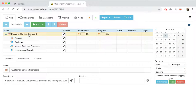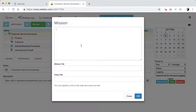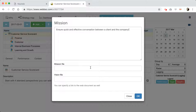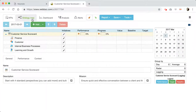The first thing I will do is change the mission statement. To do this, I will select this root element and type some mission statement here — one that is supposed to focus and inspire the customer support team. For example: 'Ensure quick and effective conversation between a client and the company.' That's our mission statement. If needed, you have fields here to put links to the vision statement or mission statement if it is longer.